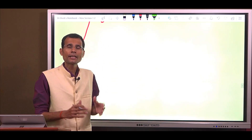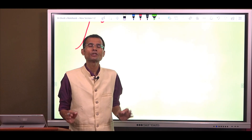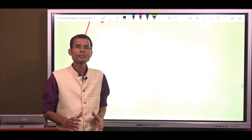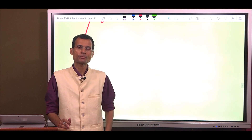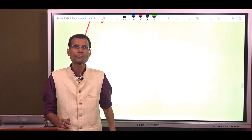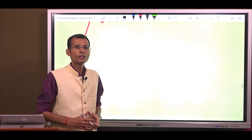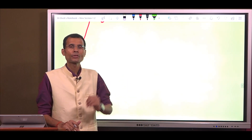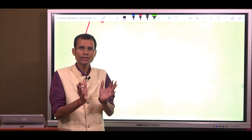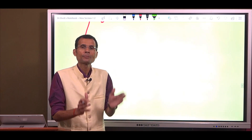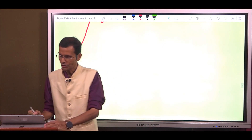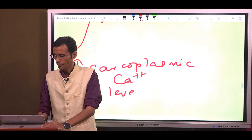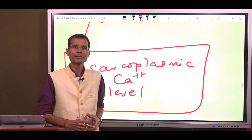Now let us come to the concept behind it. At the core of this phenomenon is the cytosolic calcium concentration — the sarcoplasmic calcium levels. Sarcoplasmic calcium is required for initiation of contraction: calcium in the sarcoplasm combines with troponin C and that initiates contraction. So this entire concept revolves around the increase in the level of sarcoplasmic or cytosolic calcium — that is at the heart of this particular concept.